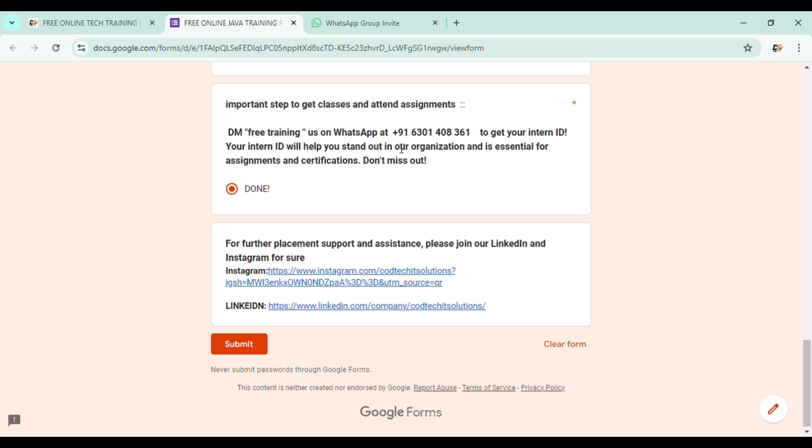Now click on done. The next section of the Google form is our social media platform accounts. For further placement support and assistance, please join our LinkedIn and Instagram for sure. Here are the links for Instagram account and LinkedIn account.